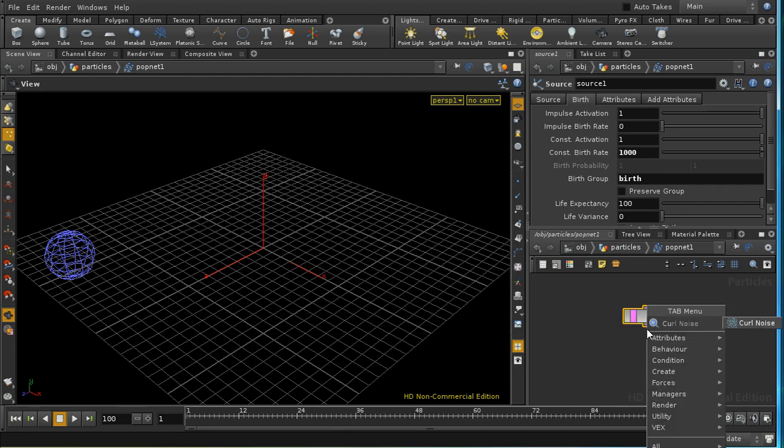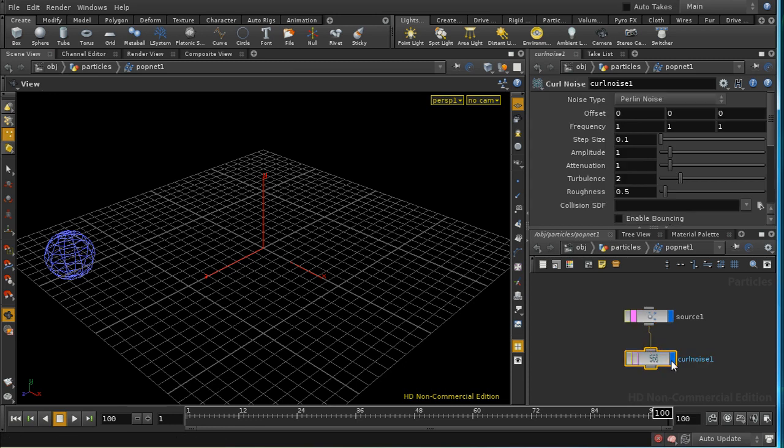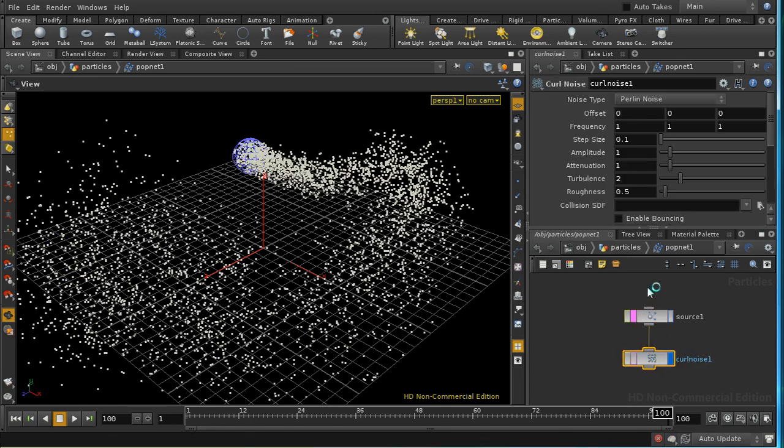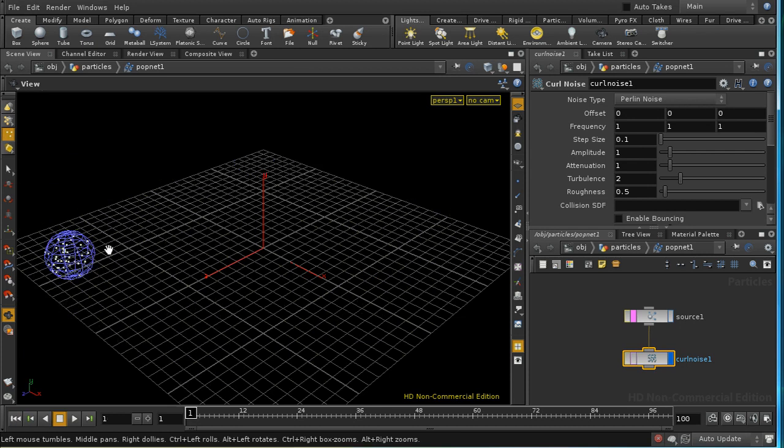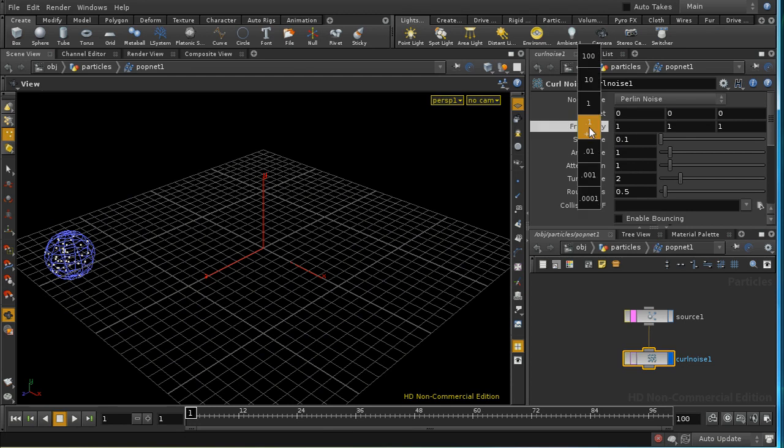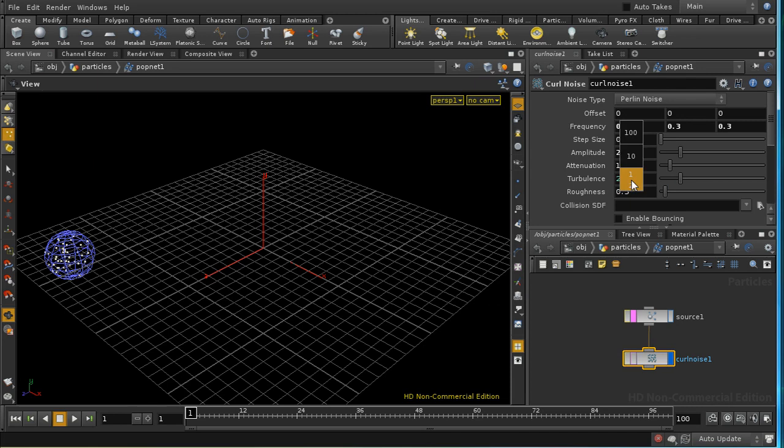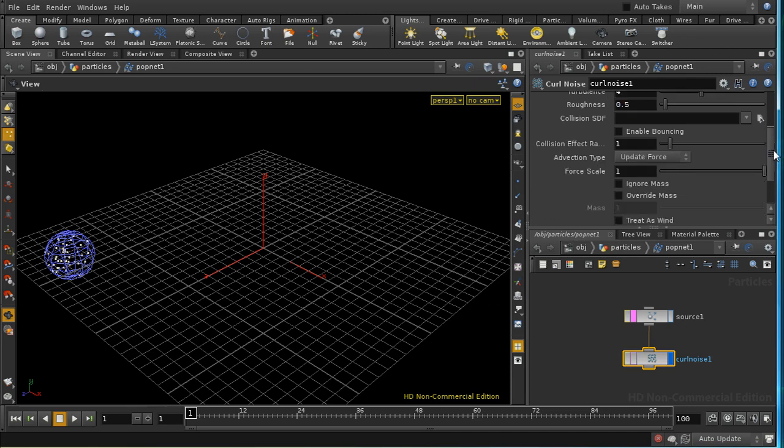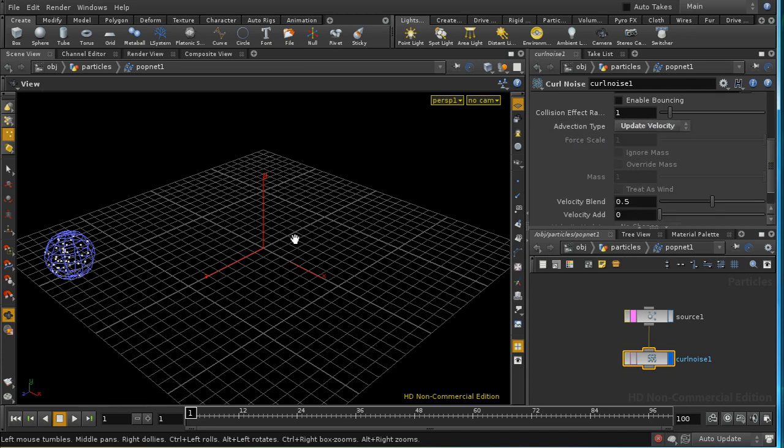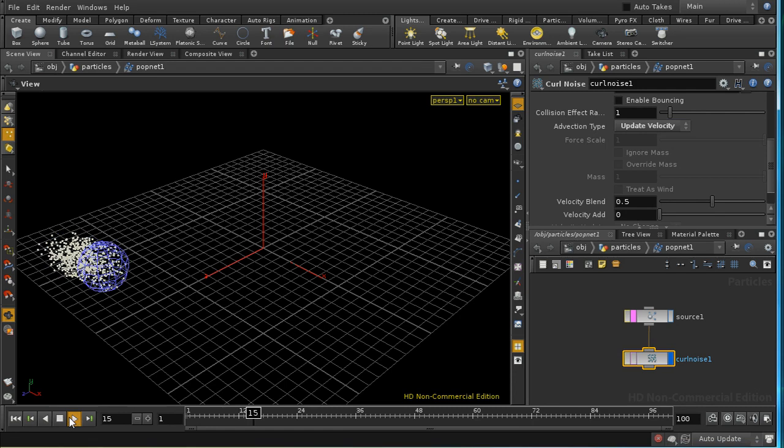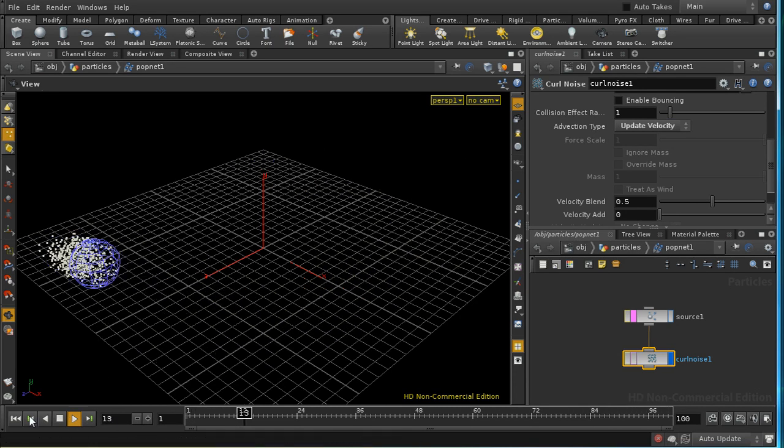The next thing I want to do is add some curl noise. Curl noise is a really nice way to affect your particles, and we can see the effect of it there already. It's a very nice way to affect your particles so that they disperse in a random fashion. I'm going to take the frequency of this right down to say 0.3, the amplitude up to 2, and the turbulence up to 4. I'm going to use an advection type of update velocity. That should give us a nice dispersion of our particles as the sphere moves around the path.